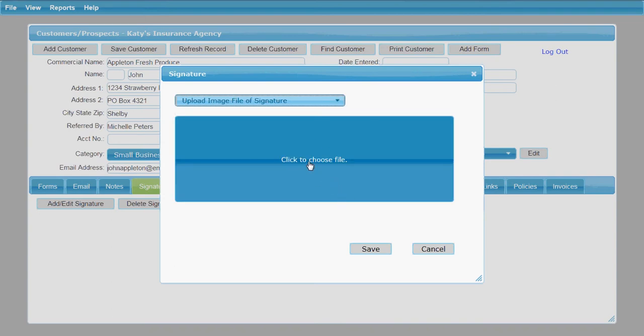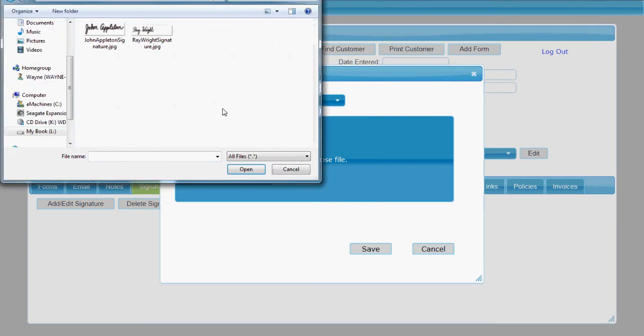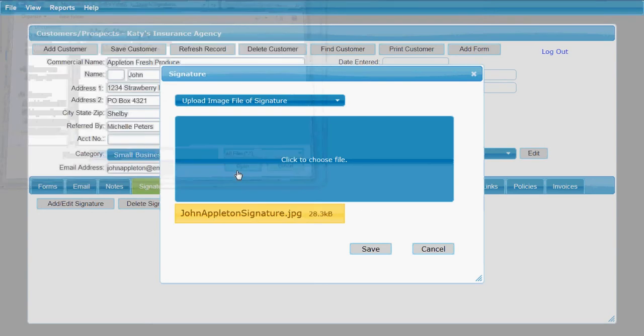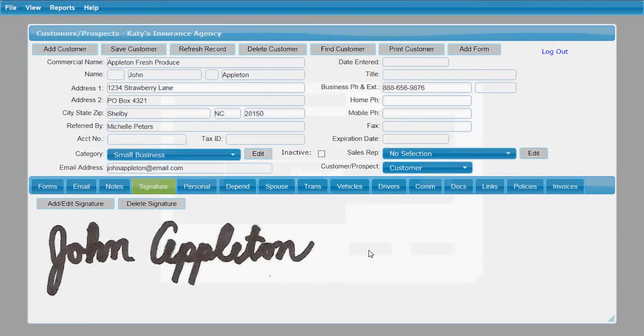We're going to click here to choose the file. We're going to find where we have that signature saved and select it and click Open. As you see, it has the signature here at the bottom, so we're going to click Save. And you'll see that it has put that signature in on the signature tab for that customer.